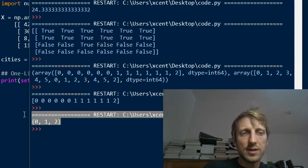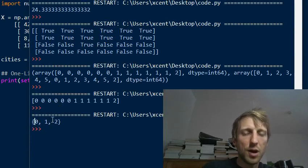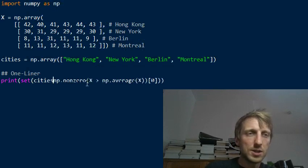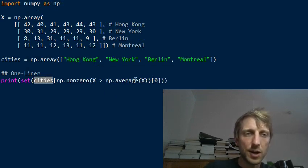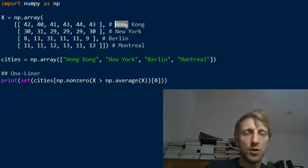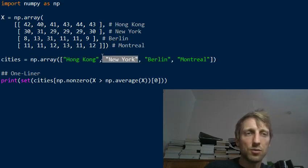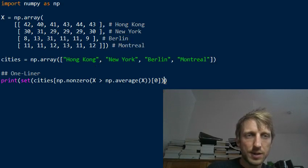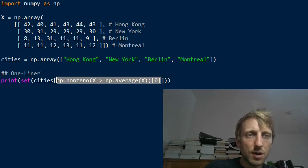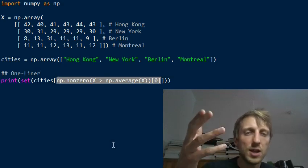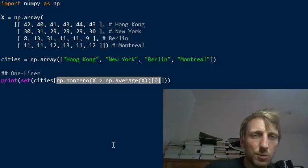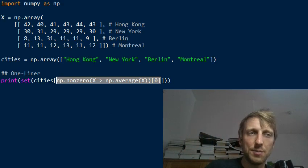These are the indices of the cities that had above-average pollution peaks, but we don't want indices — we want the city names. So we use the cities variable, which is a NumPy array of city names: Hong Kong at index 0, New York at index 1, Berlin at index 2, Montreal at index 3. The order matches the row indices. We feed the result of the nonzero operation — the row indices with at least one above-average peak — back into the cities array.